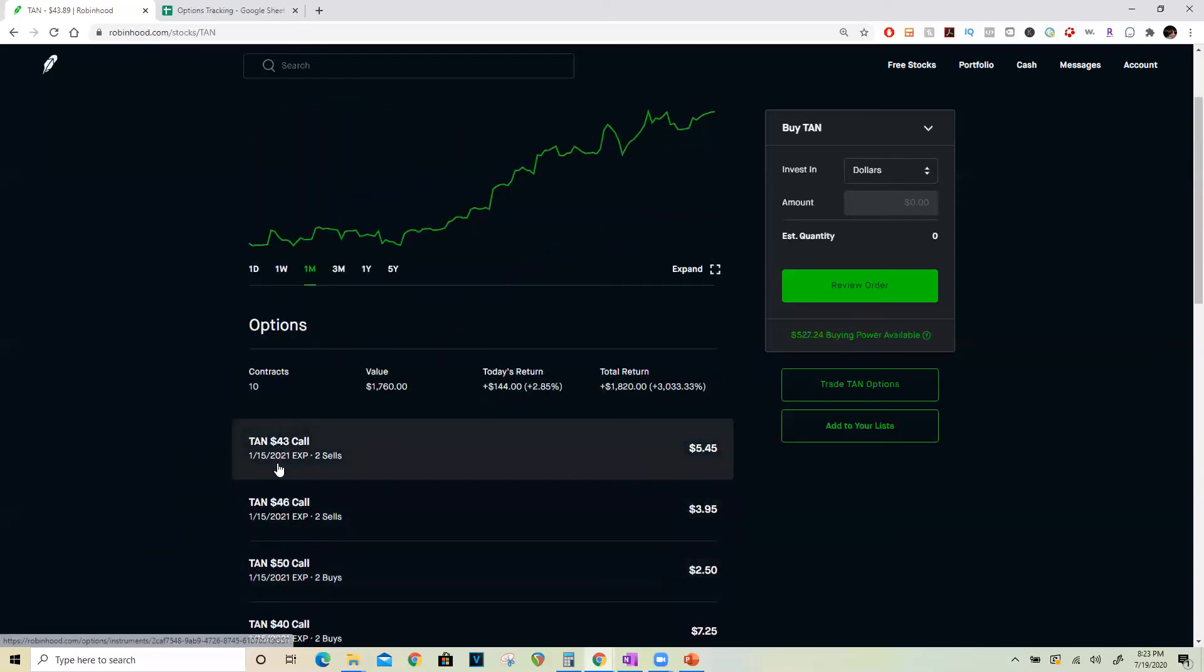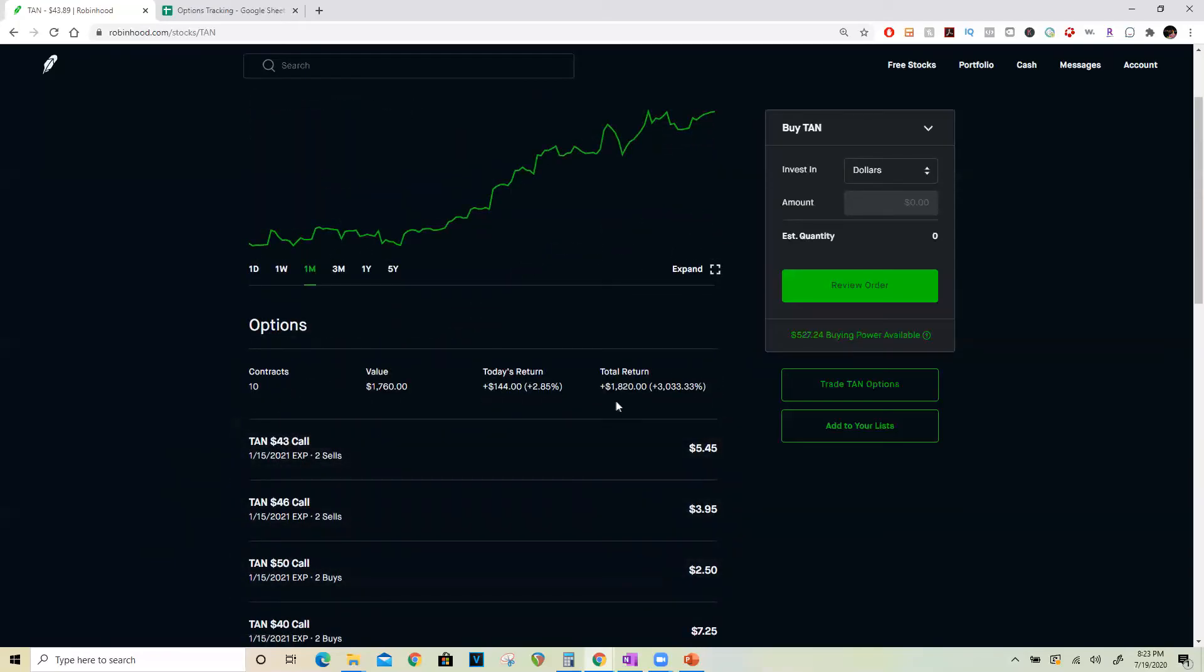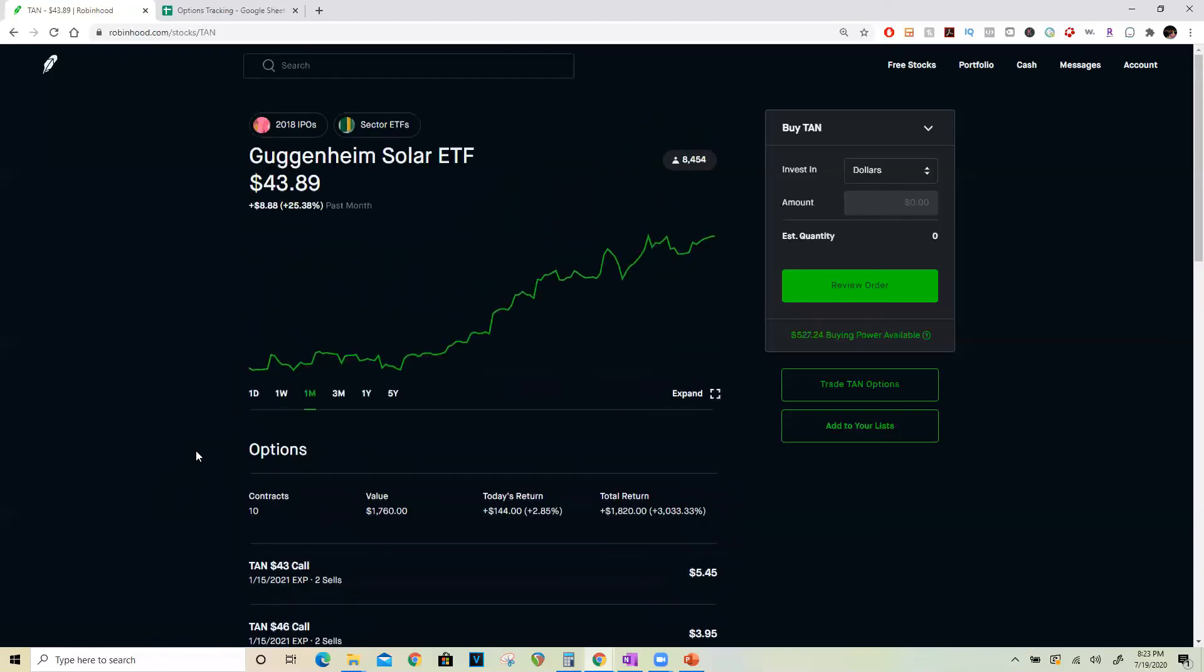That's all I wanted to share with you guys for today. Next time you're thinking about buying a call debit spread or call credit spread, think about this strategy.